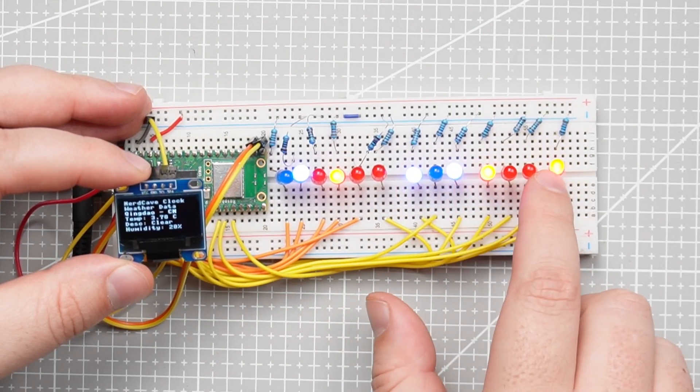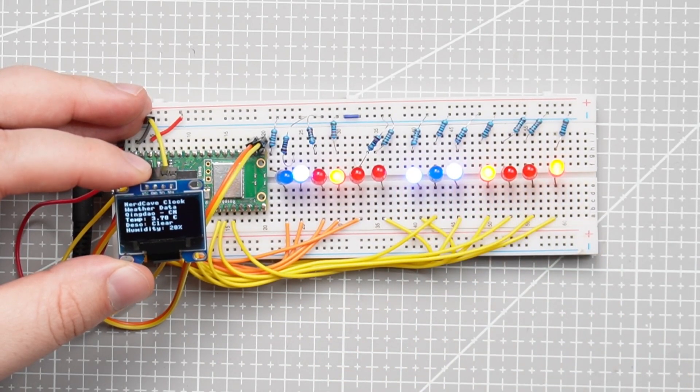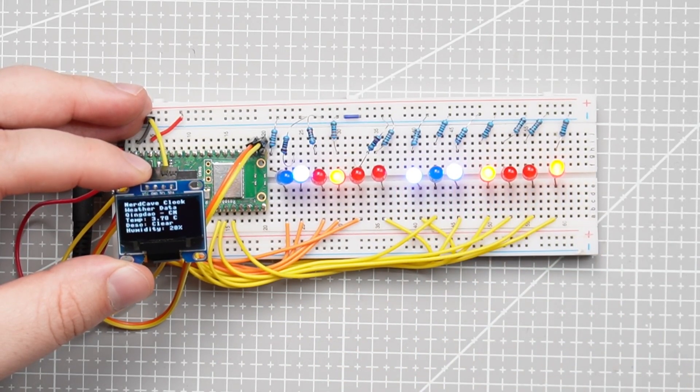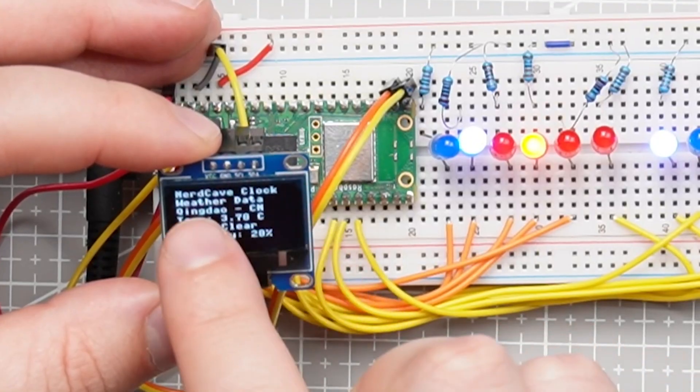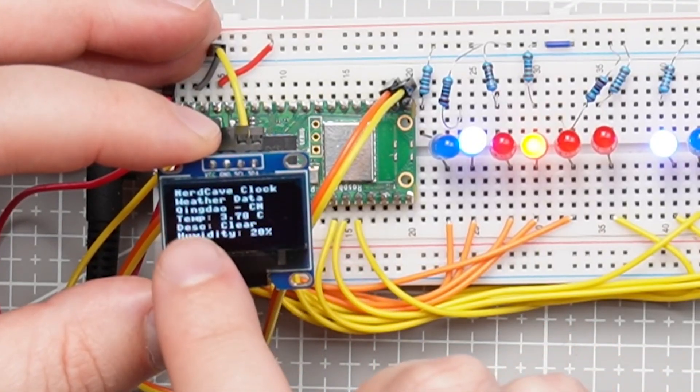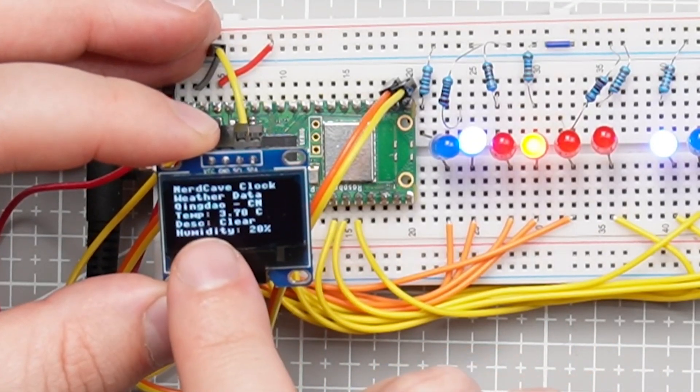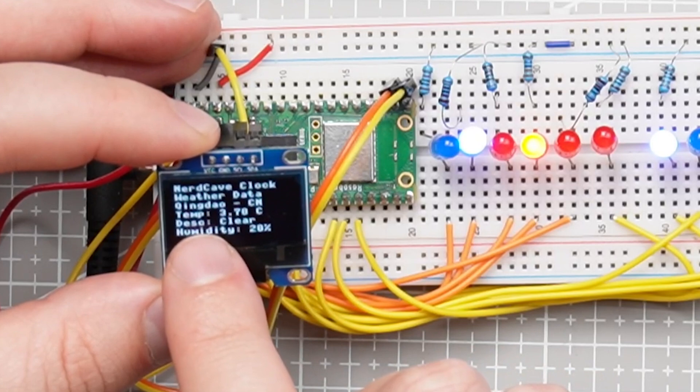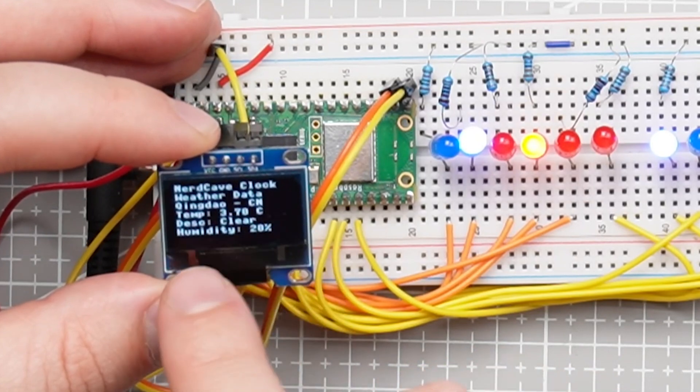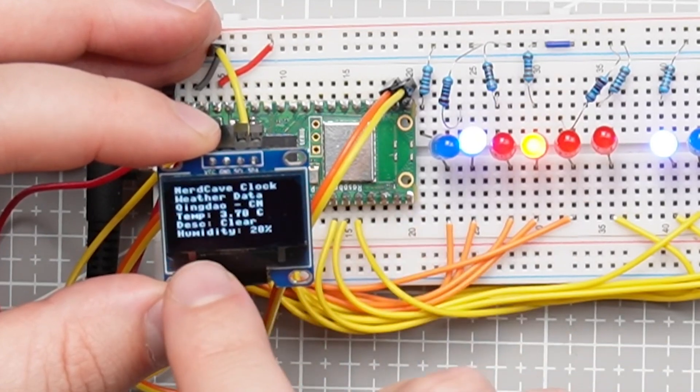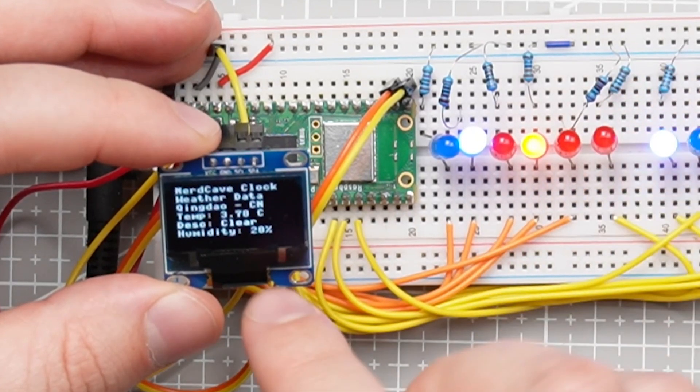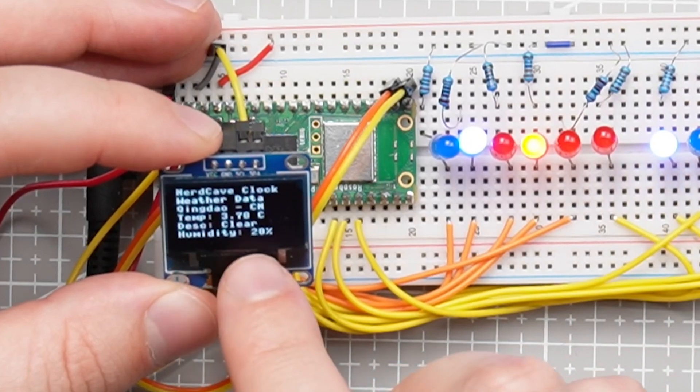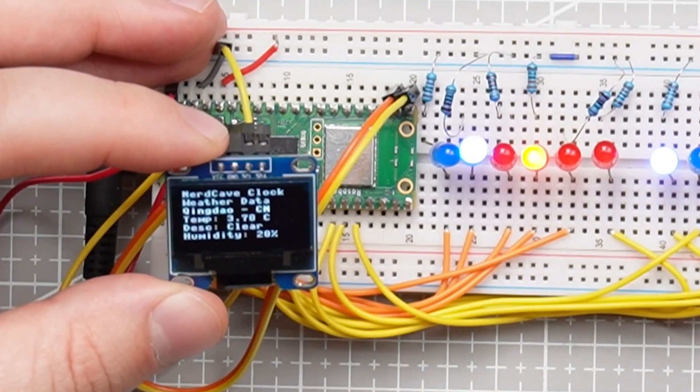And here we have one plus four so it's five and then this is nine so this is now 2 p.m and 59 minutes. And here we see it says nerd cave clock, it shows the weather data Qingdao and currently the temperature is 3.78 degrees Celsius, our description it's clear outside and our humidity is 28 percent.